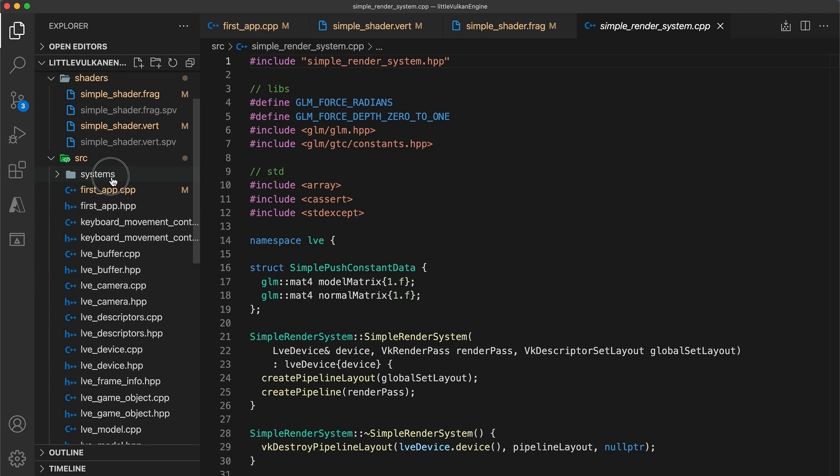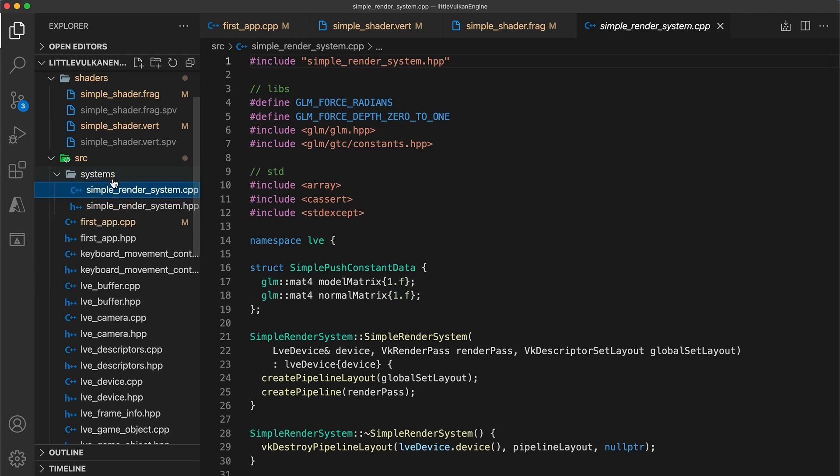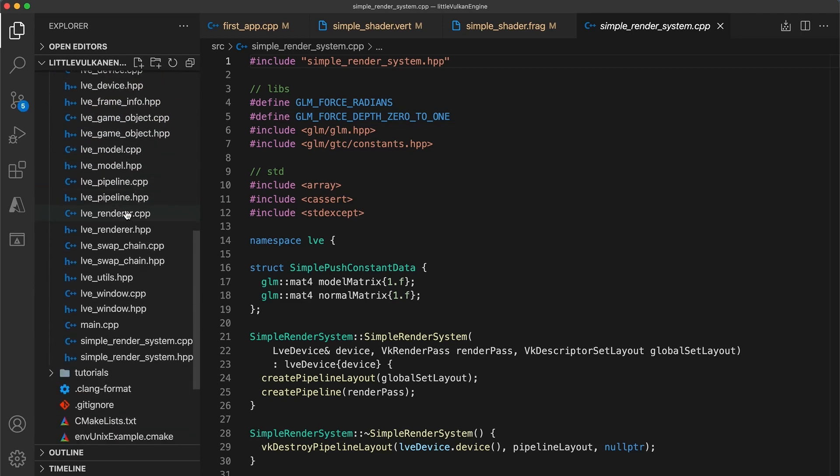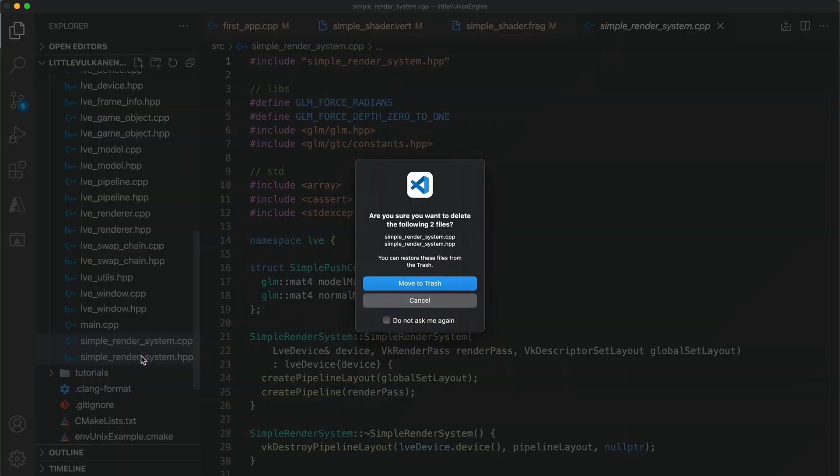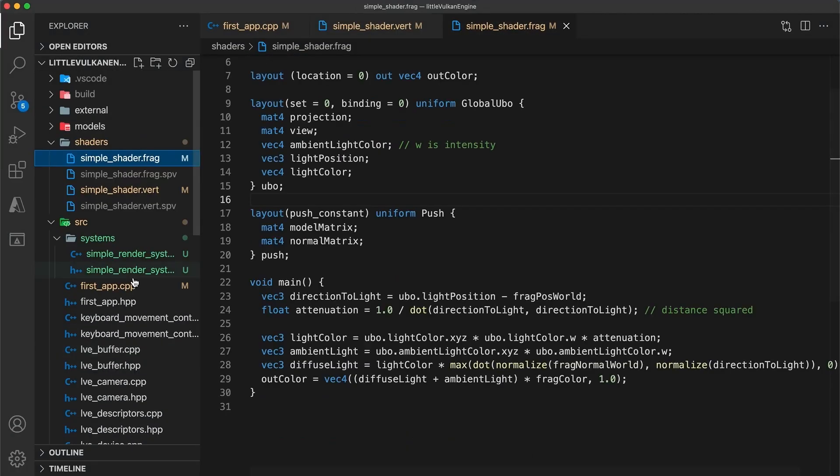The build system we created in the previous tutorial should automatically detect any source code even within subdirectories. This will make structuring the project easy.